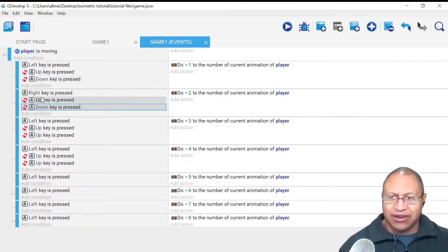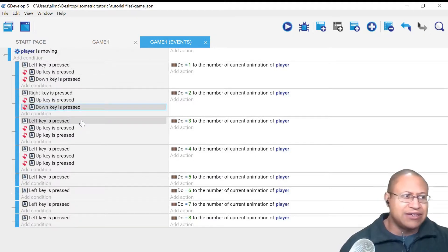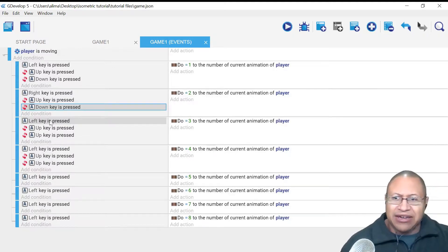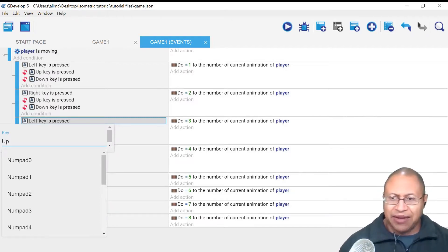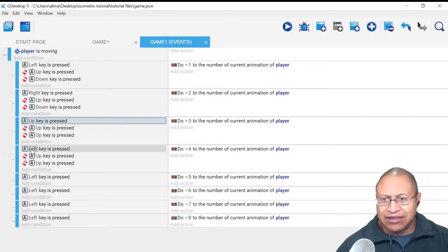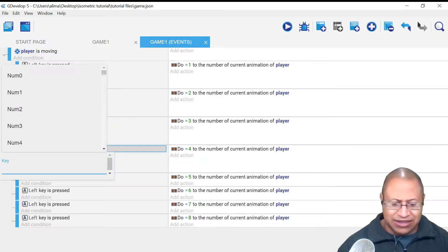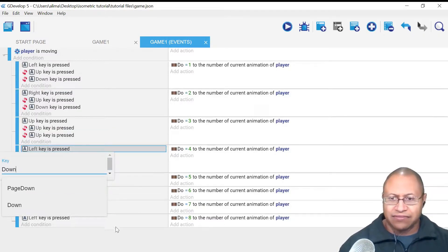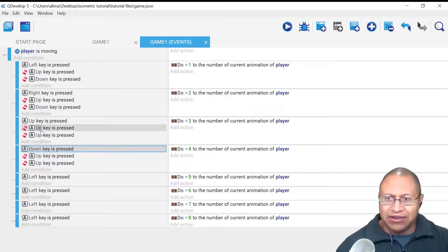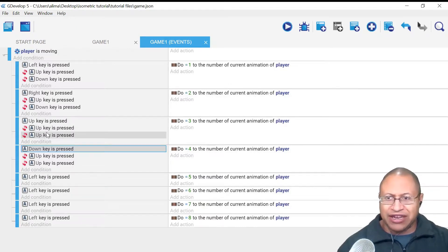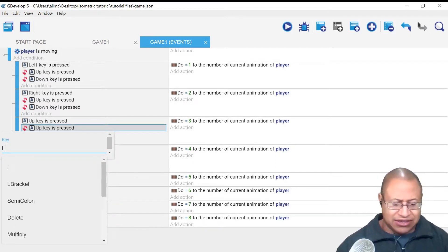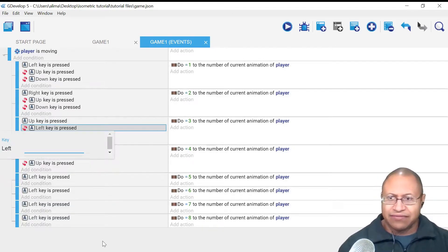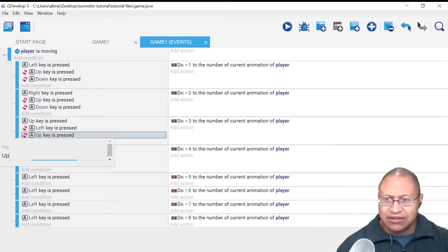Our left key and right key are set up how they should be. Now we need our up and down keys, so we're going to click here and name this Up — capital U. And then for down, this is going to be a capital D for down. Then where we have up-up-up, what we need for these buttons dealing with up and down is we need them to say left and right. So I'm going to click here, change this to left, and change this to right.